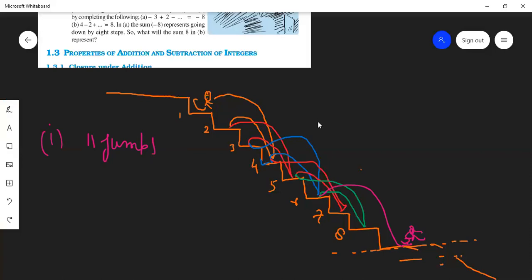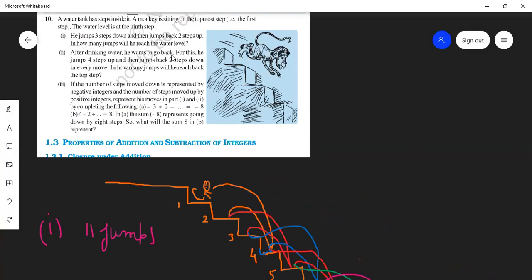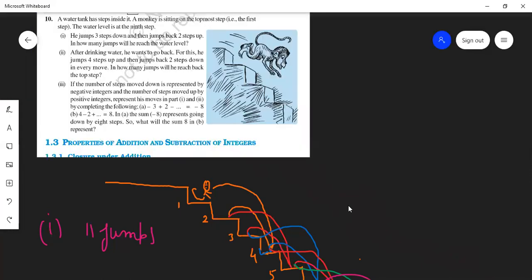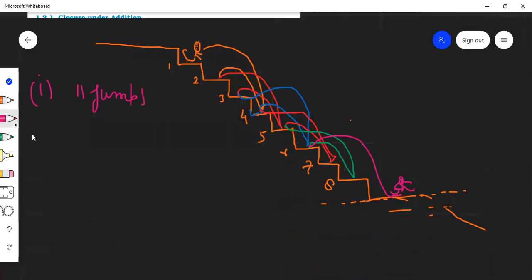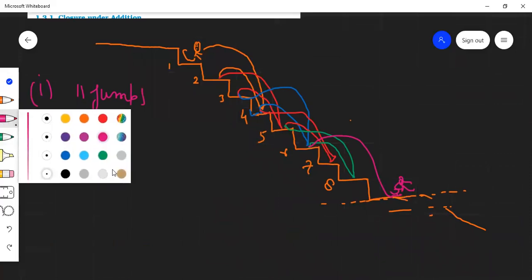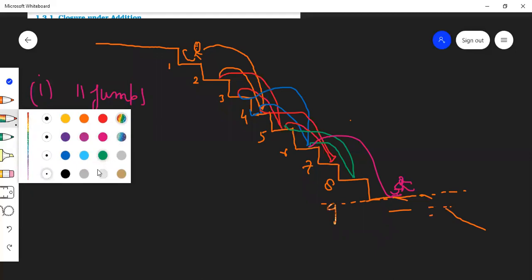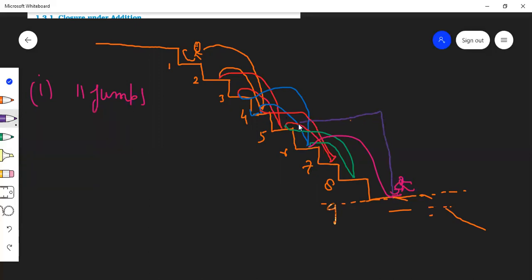In the second part, after drinking water he wants to go back — four steps up and then two steps down. How many jumps will he need to reach back to the top? The monkey has drunk water, he's feeling full and wants to go up. So he will jump four steps up from the ninth step. From the ninth step, he goes four steps up: one, two, three, four — monkey comes four steps up and reaches here. One jump done.